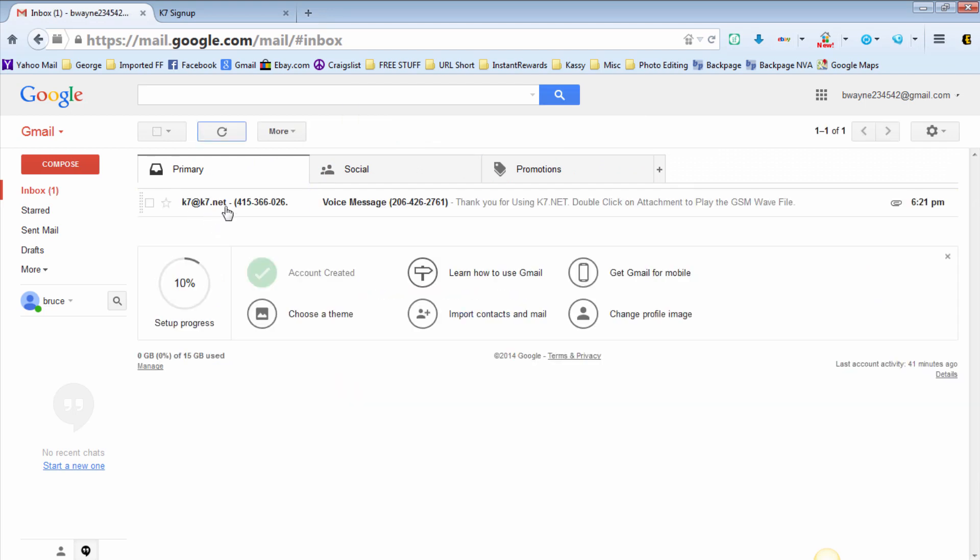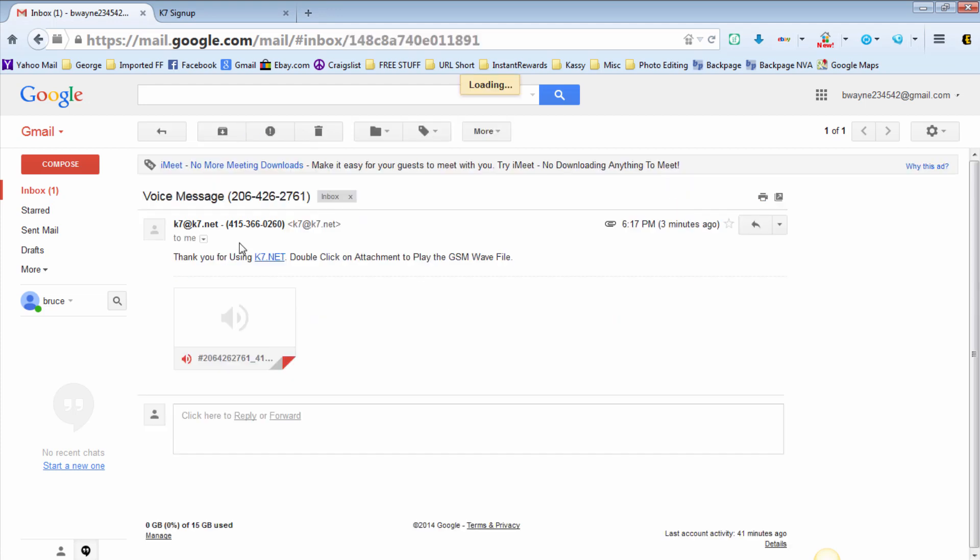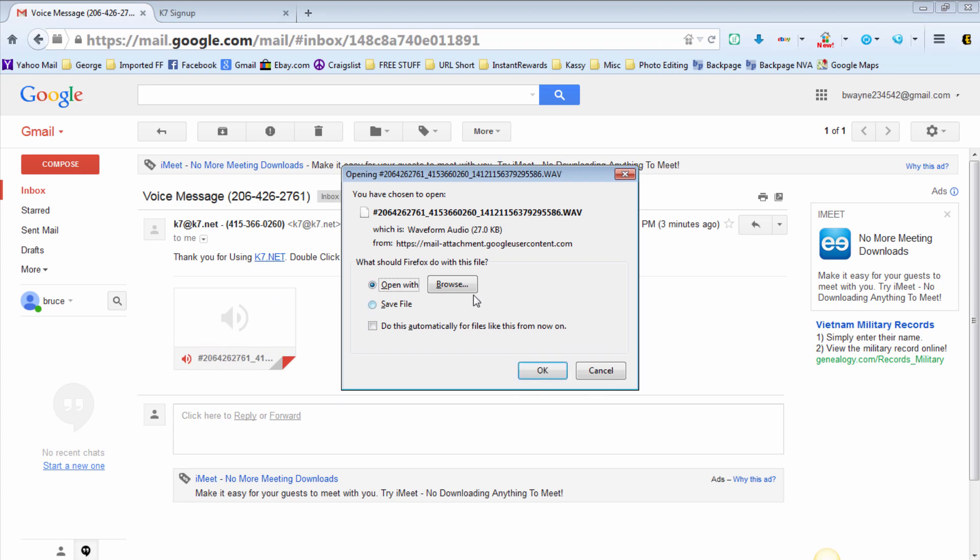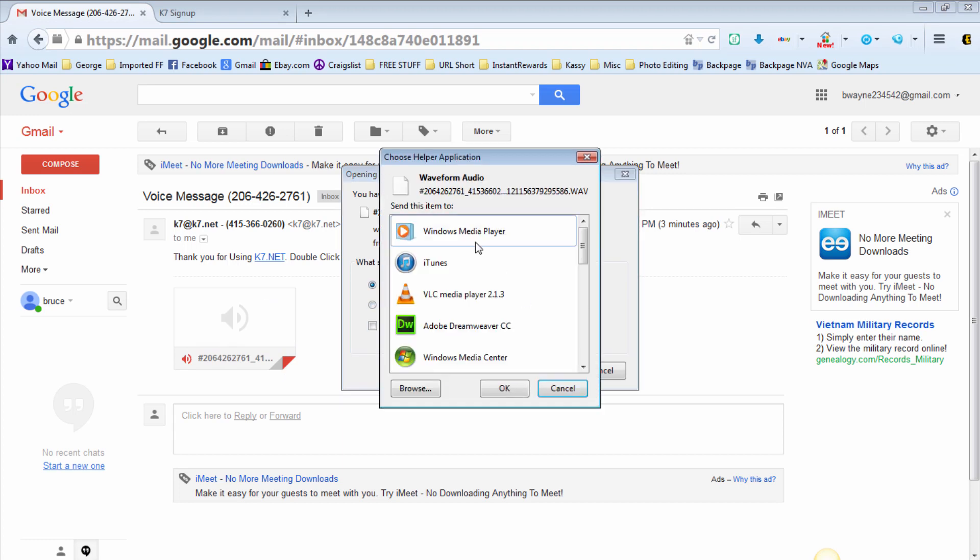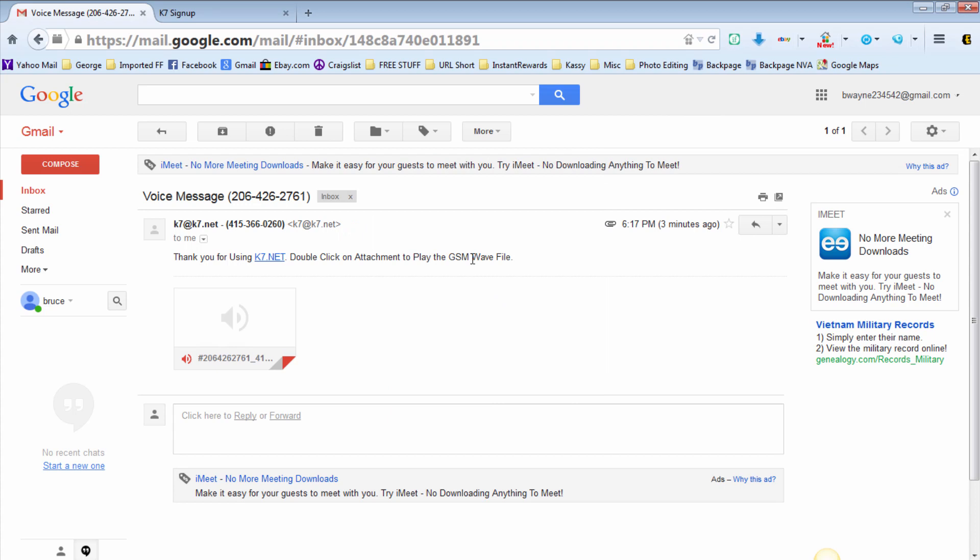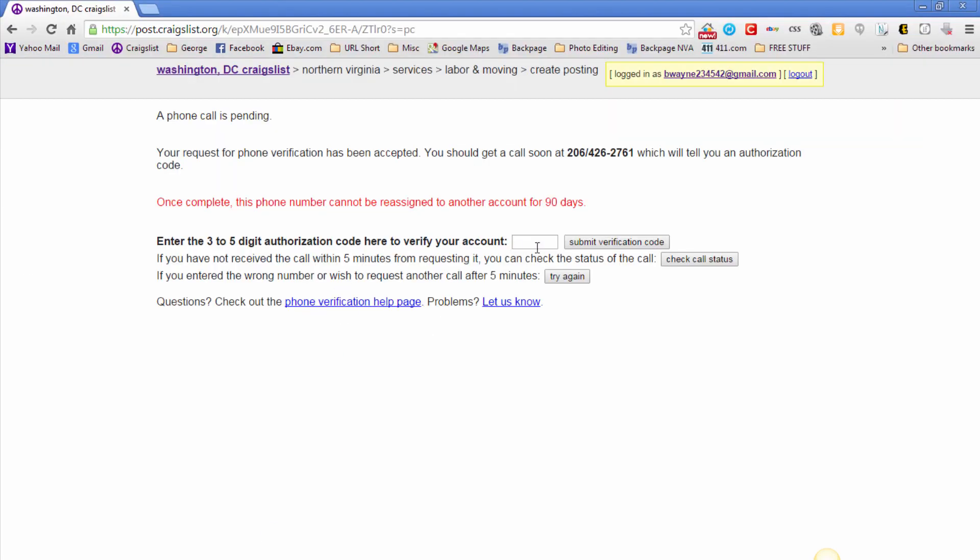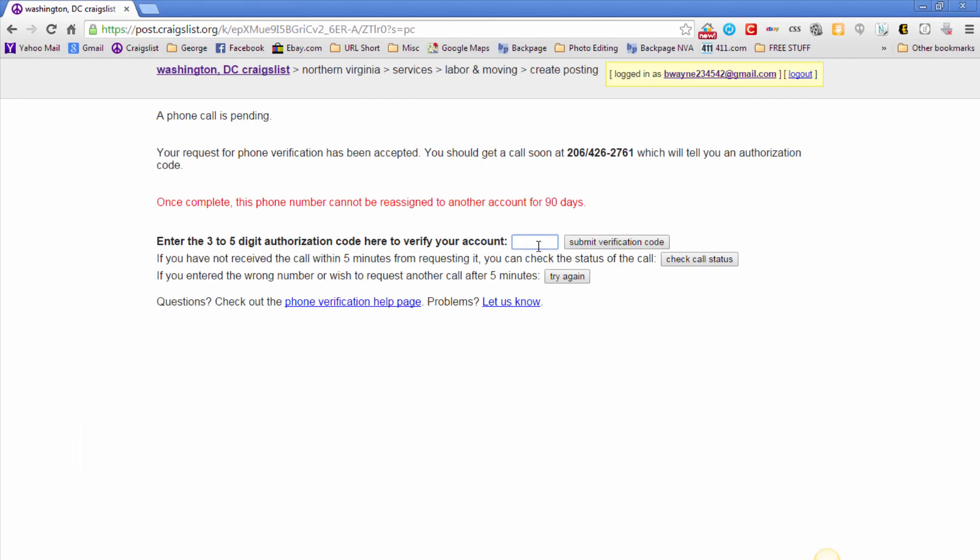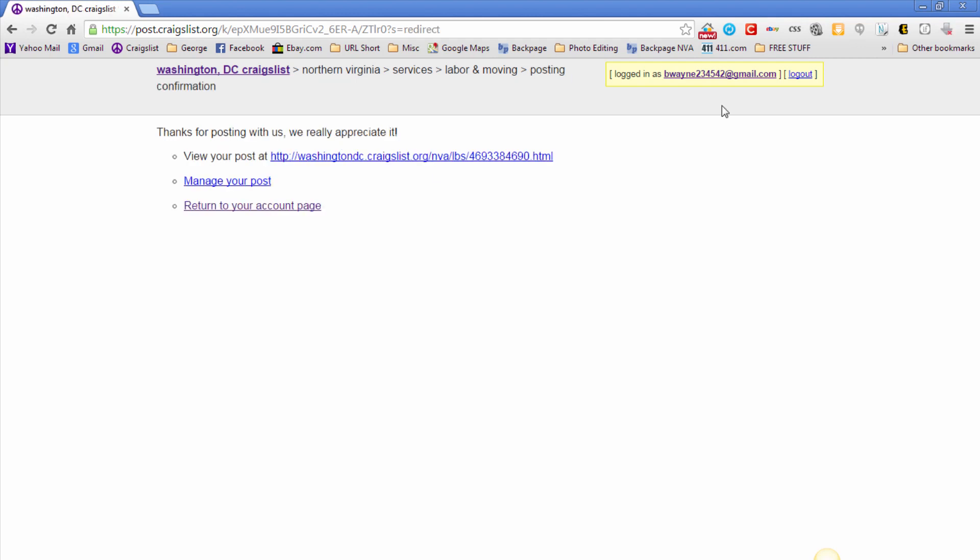As you can see, I just got the email from k7 regarding the voicemail that Craigslist sent. So I'm going to click on download, I'm going to open with my media player, I'm going to go back over here to Craigslist. Click submit verification code and voila.